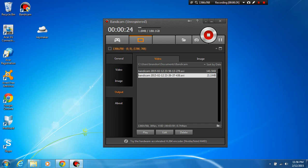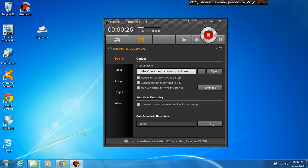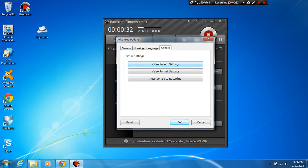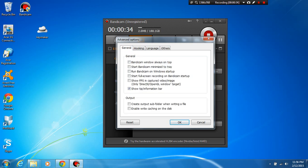So basically what we can do is we can click here on the general tab and we're going to go to the advanced folder. Once you're in the advanced folder, you're going to normally end up here in the general folder.